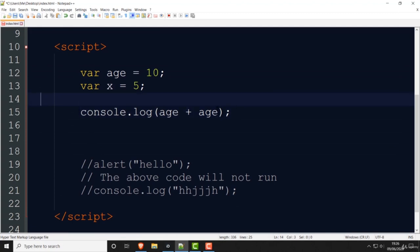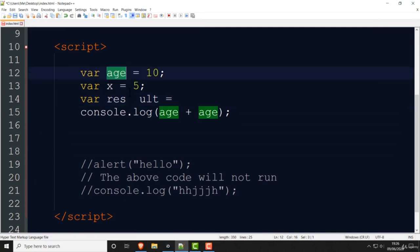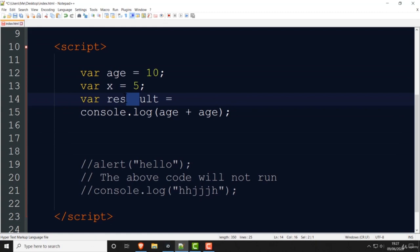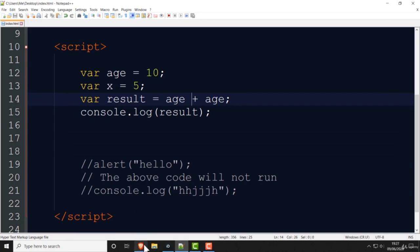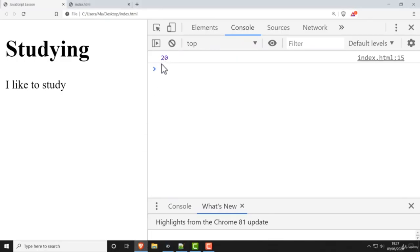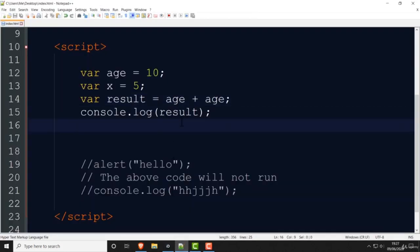You could make a new variable: var result equals age plus age. Then instead of writing age plus age in console.log, you write 'result'. Save it, go back, and there you go — it's 20. That's how you do mathematics in JavaScript.